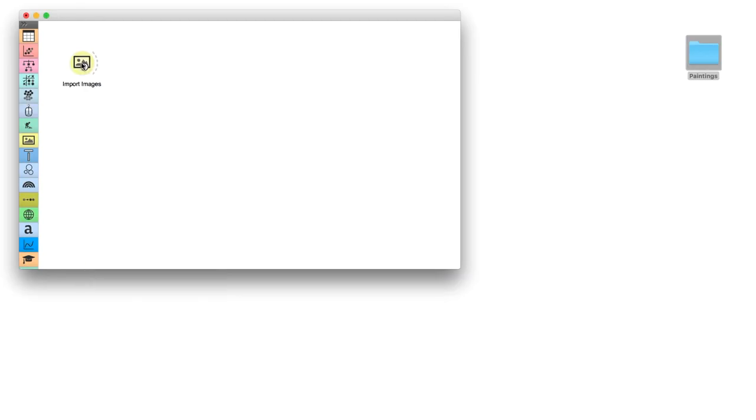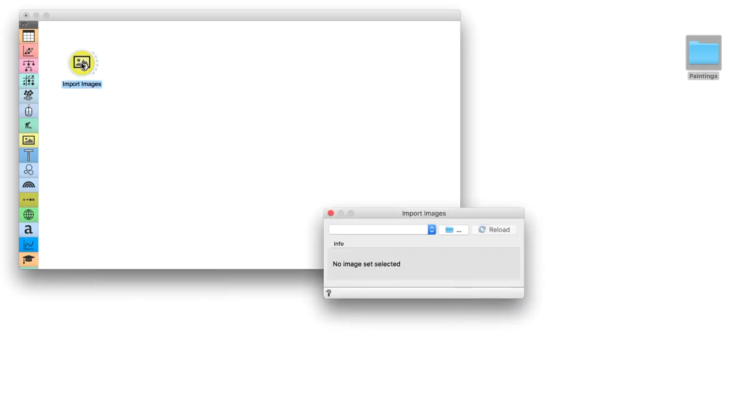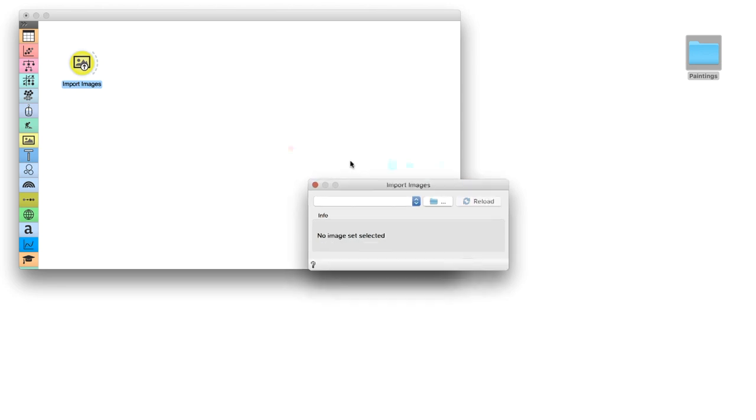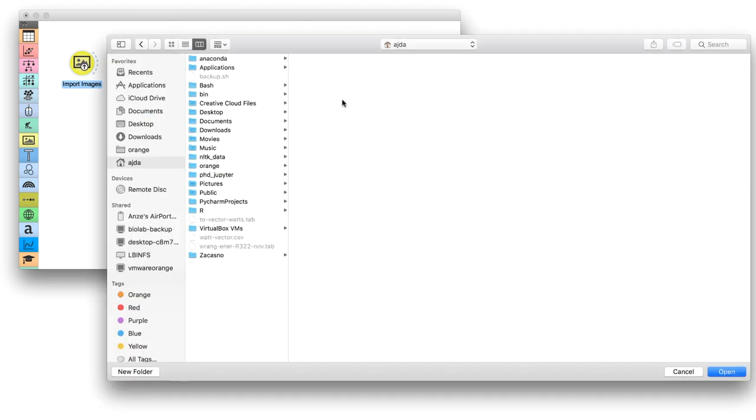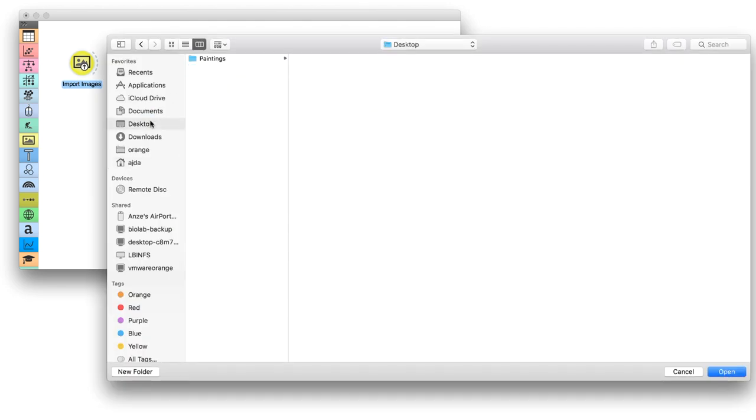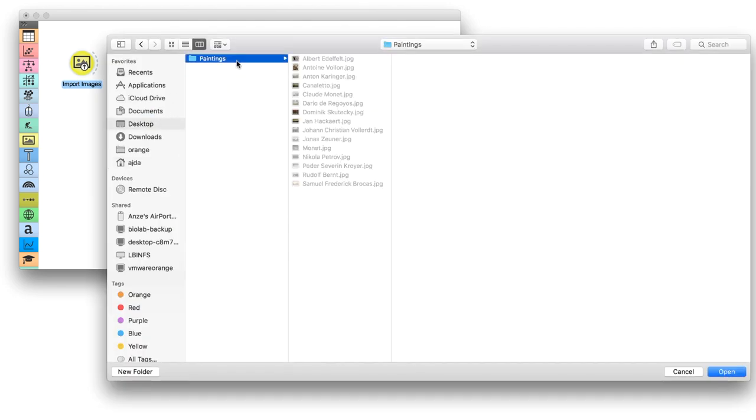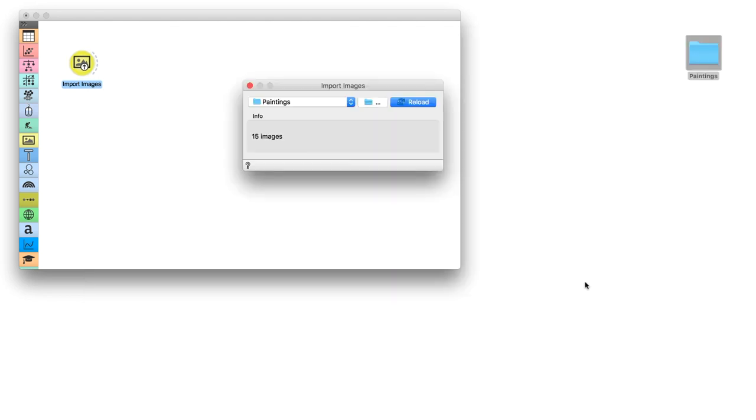I will load my catalogue of 15 paintings with import images. My images are stored locally, but you can download them with the link provided in the description.